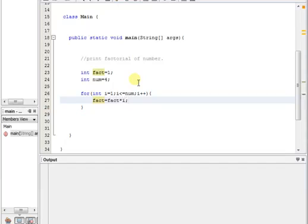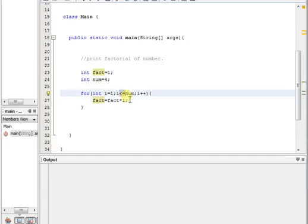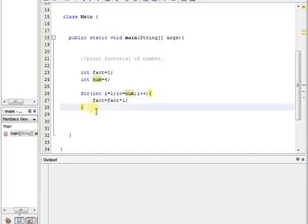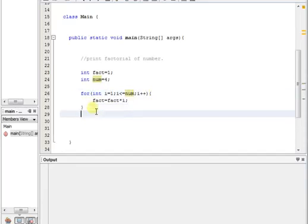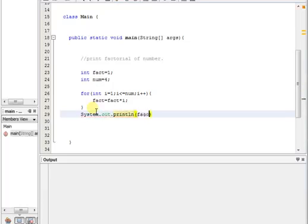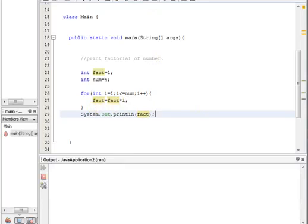This can only be achieved with the help of this simple logic. Just run it and you will see the output.